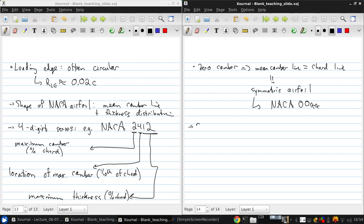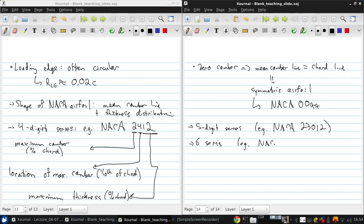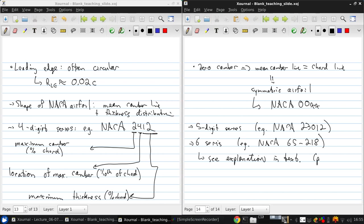And there's also the five digit series, so you might see something like the NACA 23012, and the 6 series, which confusingly also has 5 digits but has a dash. And for a full explanation of the 5 and 6 digit meaning, you can look it up in your textbook, and that's on page 319.